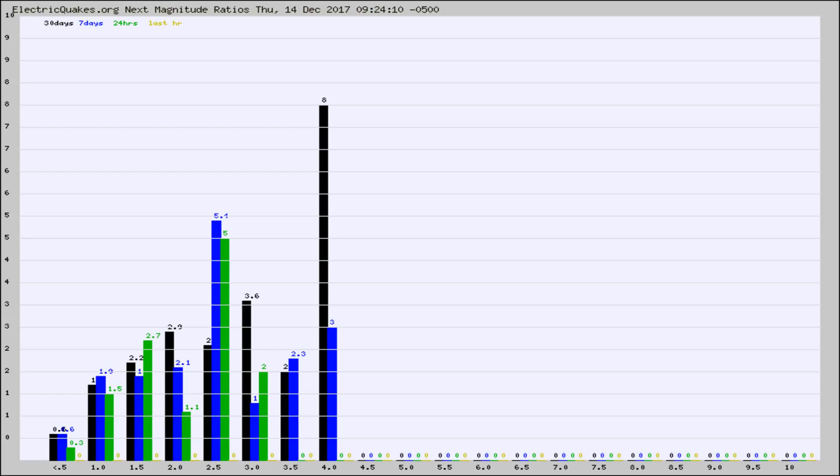The black column is 30 days, blue is 7, green is 24 hours, and gold is in the last hour.